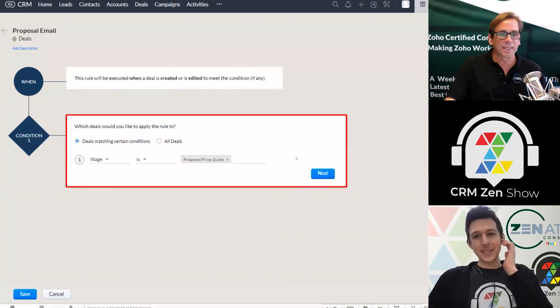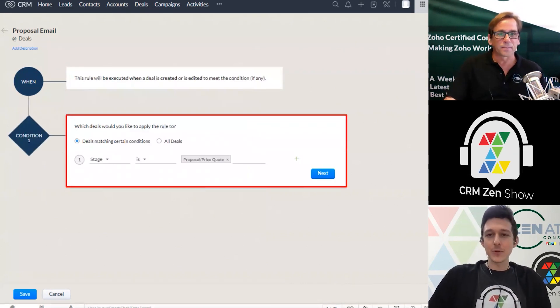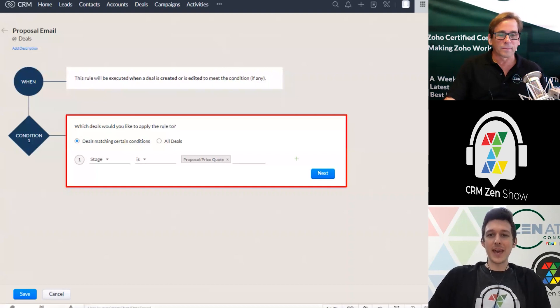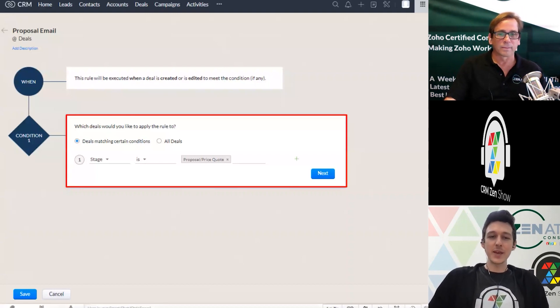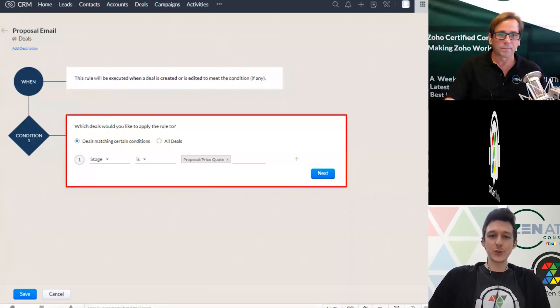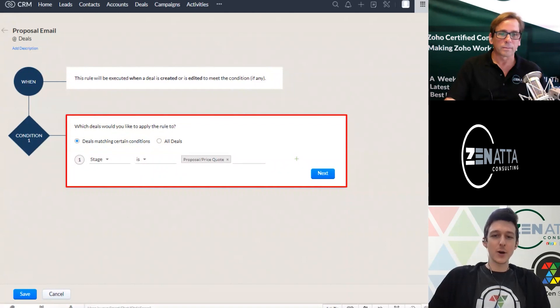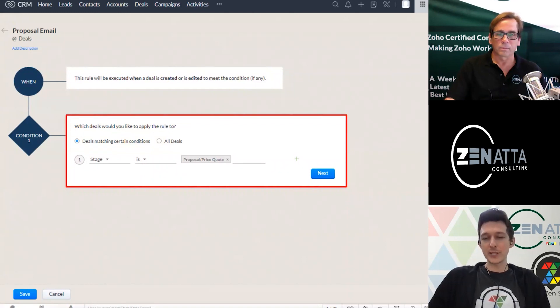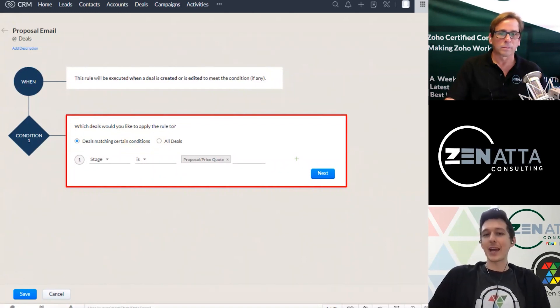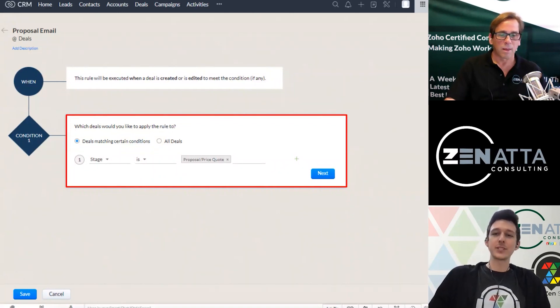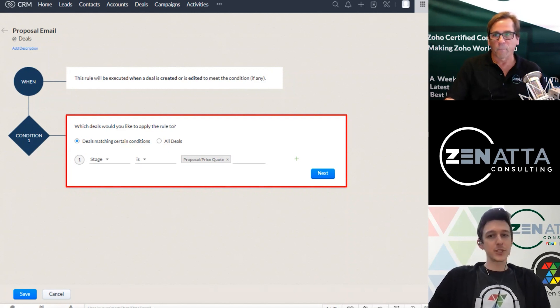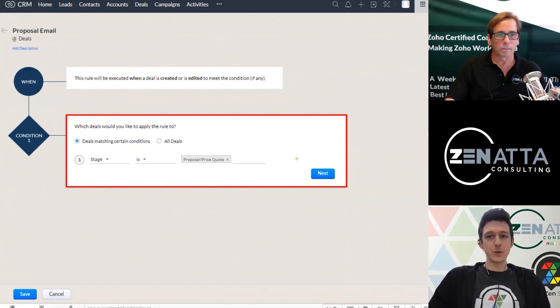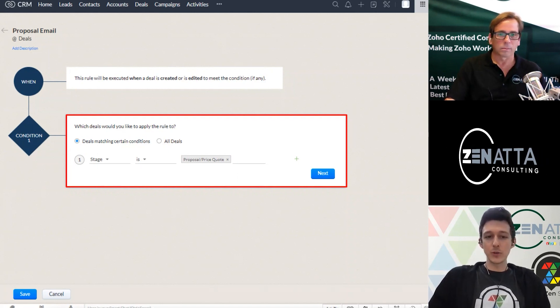And then moving on, this is kind of the tail end of our if. So we're not quite in the then yet, but we're still in our if. So if the deal is created or edited such that the stage is now proposal or price quote, then we're going to have our action fire off. So this is kind of like our filter. It works just the same as those views. So you could have multiple in here.